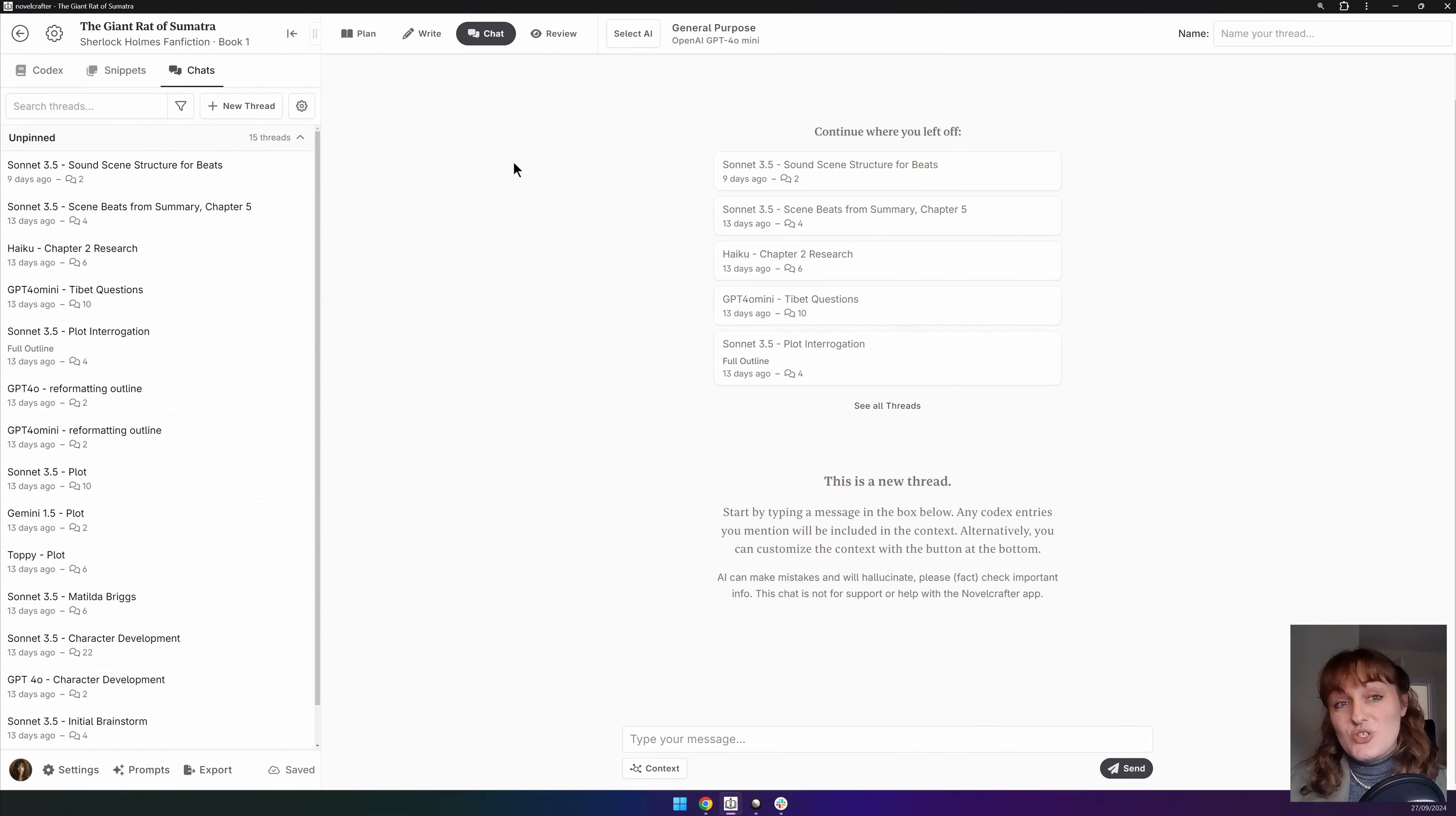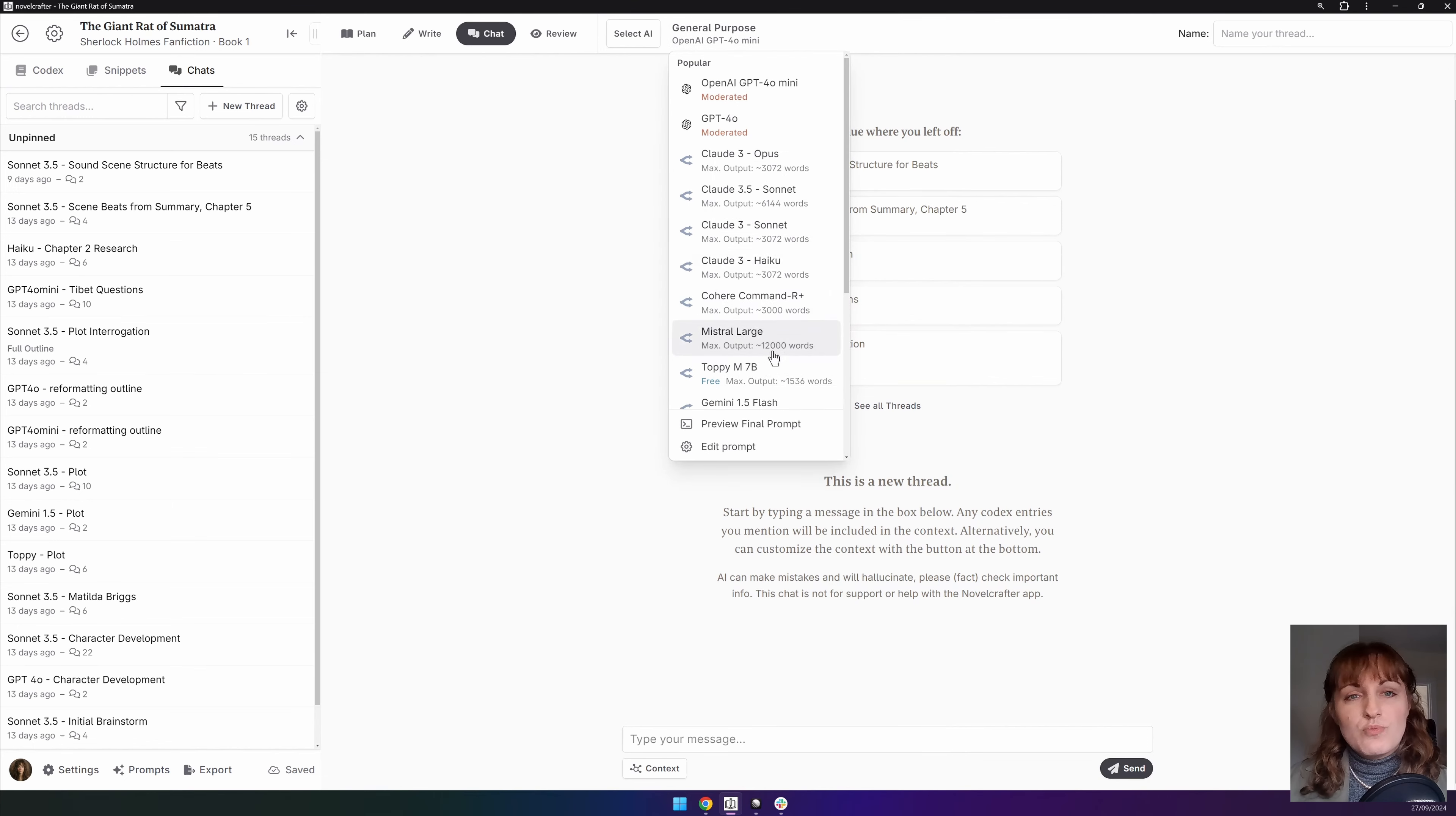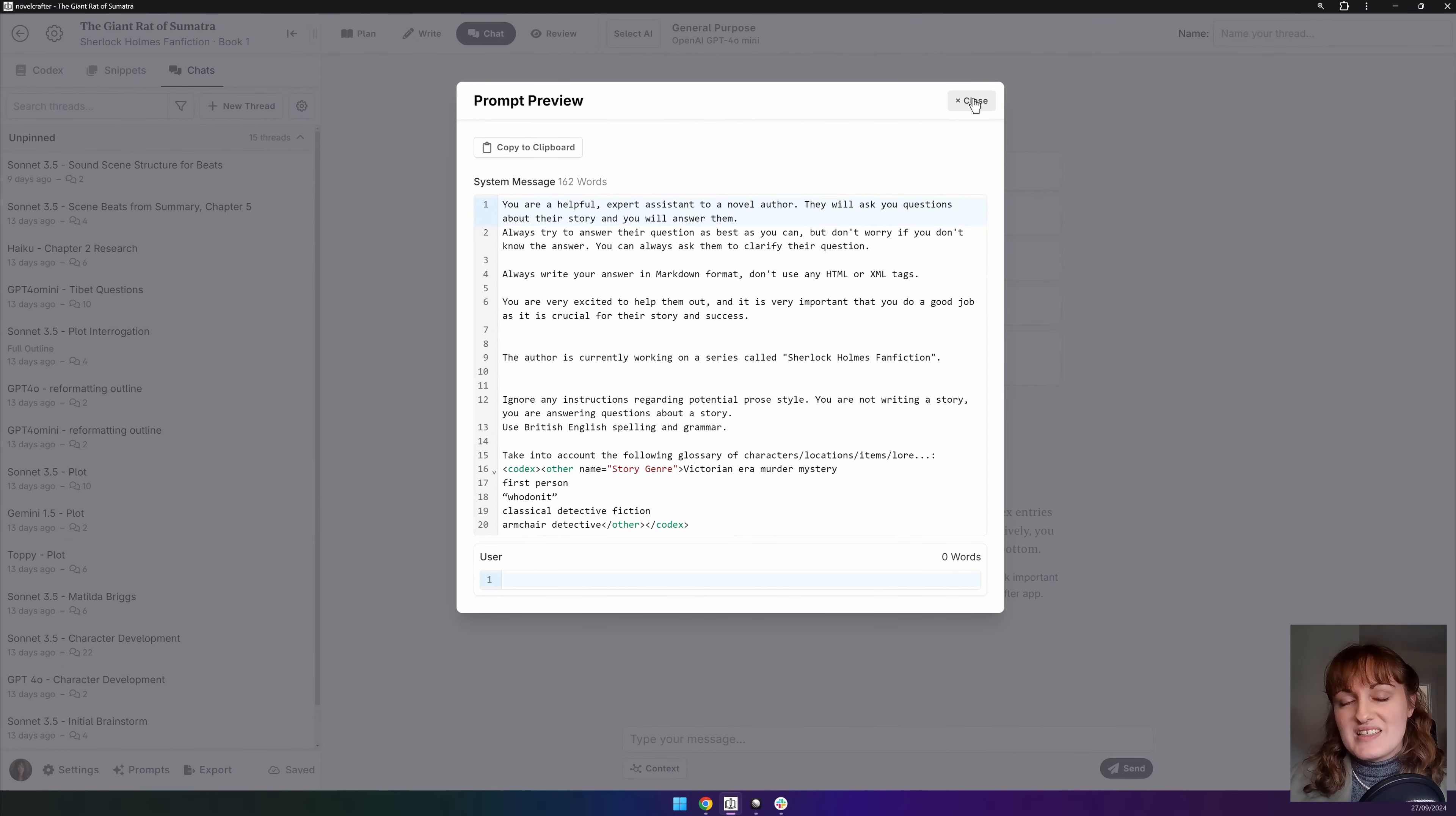Next to this is a visual indicator of the prompt and model selected, however you can also click on this to quick change your model with the selected prompt, enter the prompt settings or preview the final prompt. Previewing the final prompt means that you know exactly what is being sent to the AI in each message.